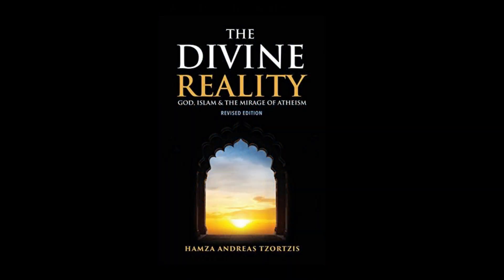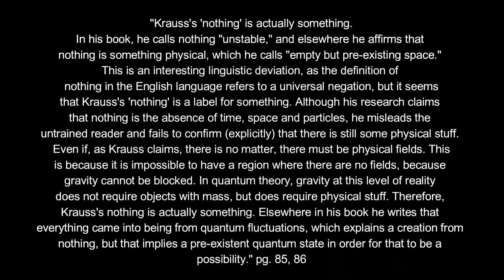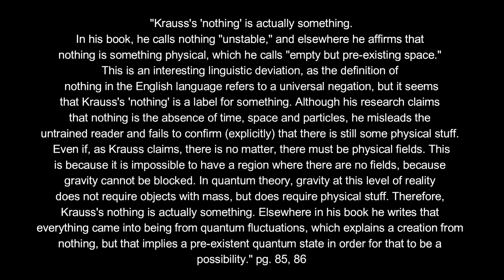In The Divine Reality: God, Islam, and the Mirage of Atheism, the Islamic philosopher Hamza Zorcis exposes Krauss's semantic gymnastics. He wrote: Krauss's nothing is actually something. In his book, he calls nothing unstable, and elsewhere he affirms that nothing is something physical, which he calls empty but pre-existing space. This is an interesting linguistic deviation, as the definition of nothing in the English language refers to a universal negation. But it seems that Krauss's nothing is a label for something.